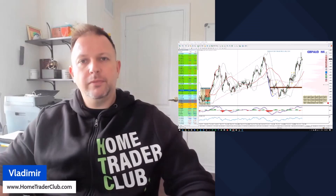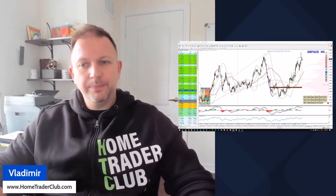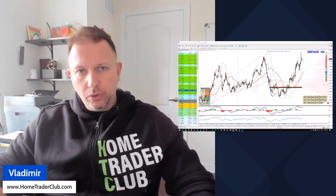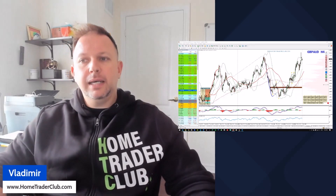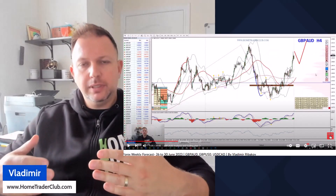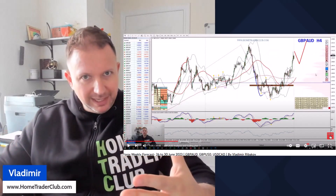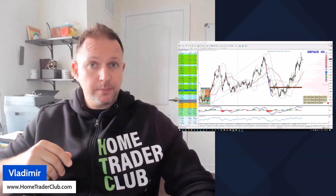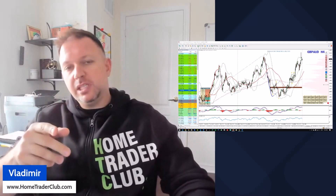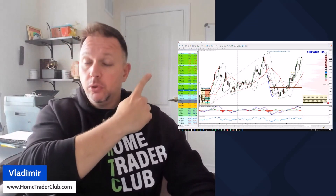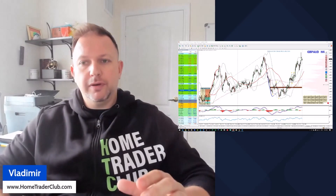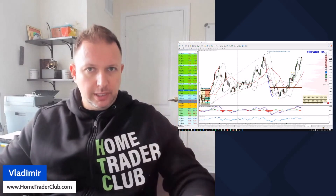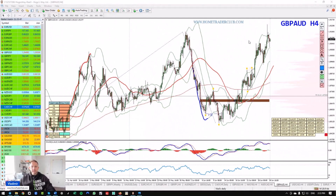Hey, hello traders. Vladimir here from Home Trader Club. In this video, my analysis and trading plan on the Pound Aussie — and it will also be a follow-up to the explanation I delivered for this pair already in the weekly forex forecast just several days ago. If you missed that video, make sure you watch it — you can find the direct link in the top right corner of this video or in the channel.